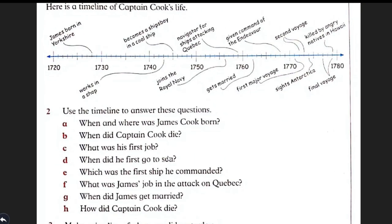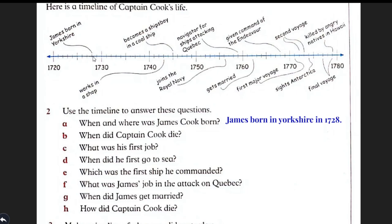Here is another timeline of Captain Cook's life and you can see some questions. Answer these questions by using this timeline. When and where was James Cook born? Look at the start of the timeline. Start counting from 1720: 1721, 22, 23, 24, 25, 26, 27, and 28. So James was born in Yorkshire in 1728.